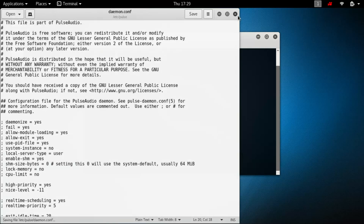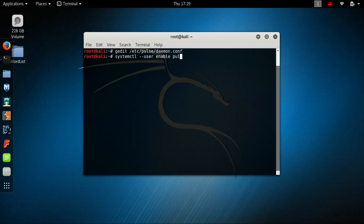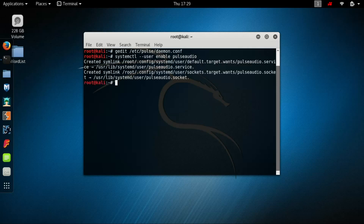Save it, close it, and then type systemctl — that is, system control — with the user flag, to enable pulseaudio. You will get the symlink for the root config. Then type systemctl again with the user flag.